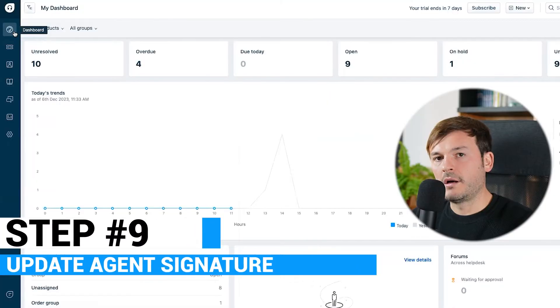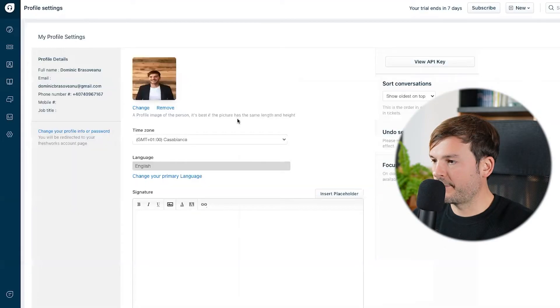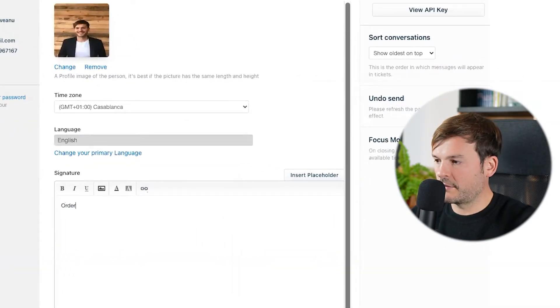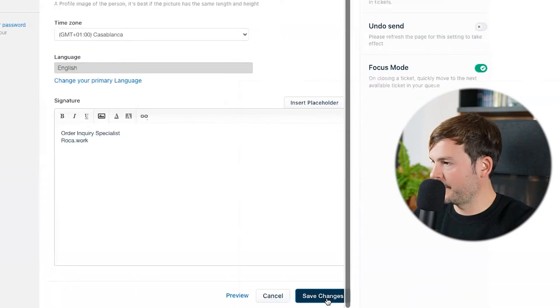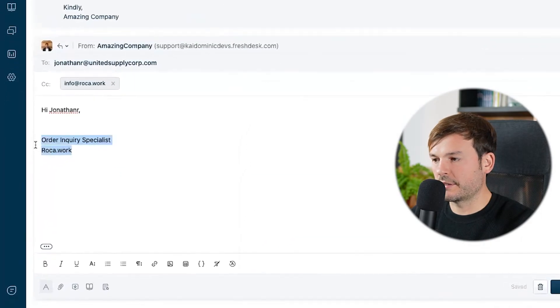Update agent signature. Go to your profile settings in the top right, scroll down, and add your title — for example, 'Order Inquiry Specialist, ROCA Work' — and save changes. Now if you go to a ticket and click reply, the signature appears automatically. This gives your customer a personalized experience: they know who they're talking to, they know a real person is involved and going to take care of them.